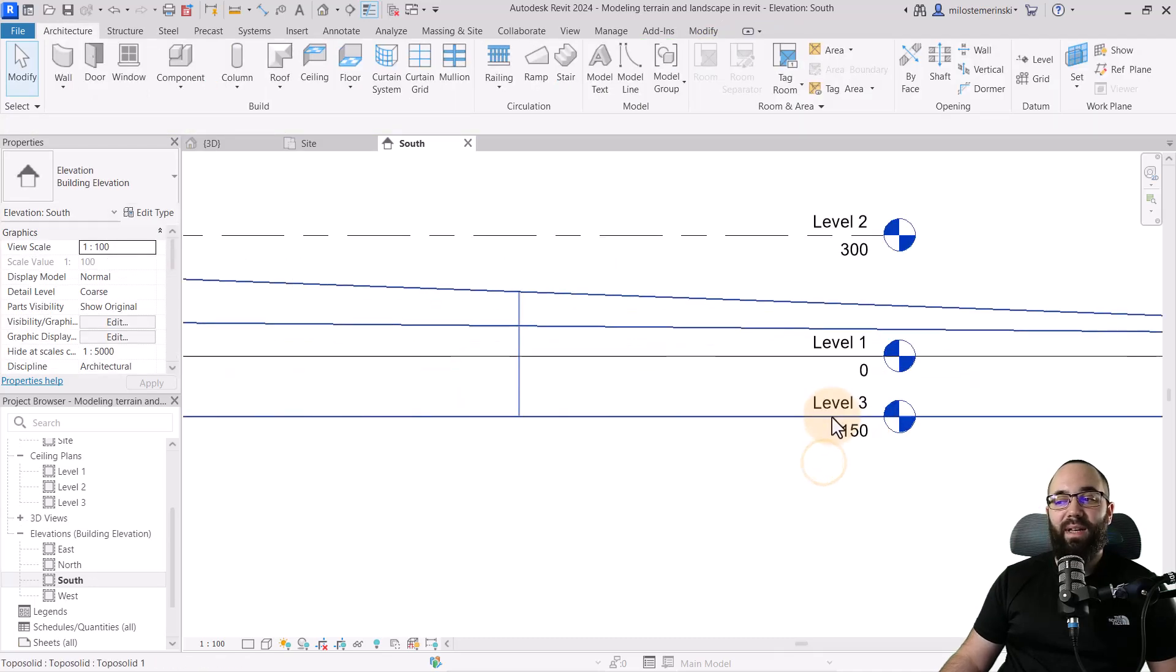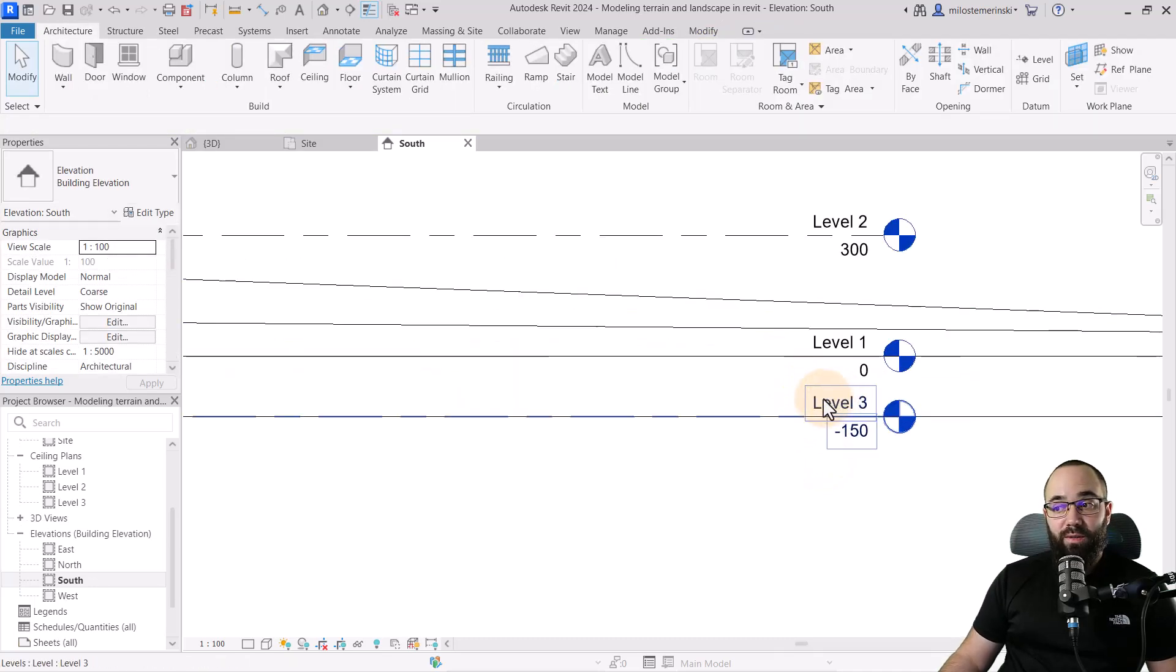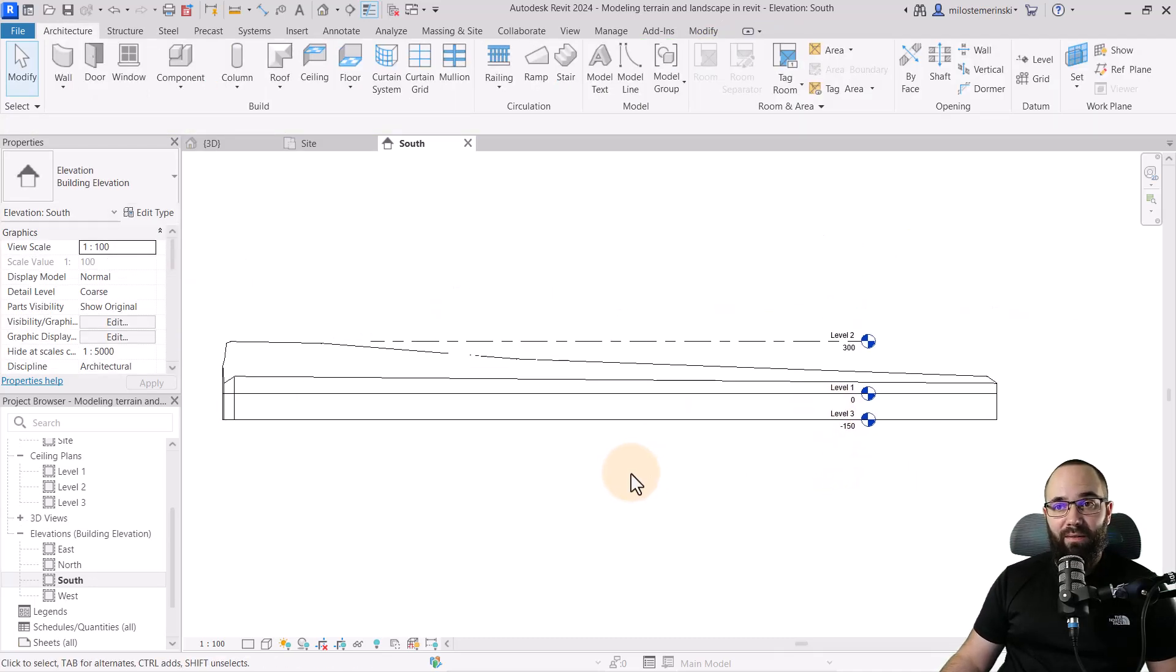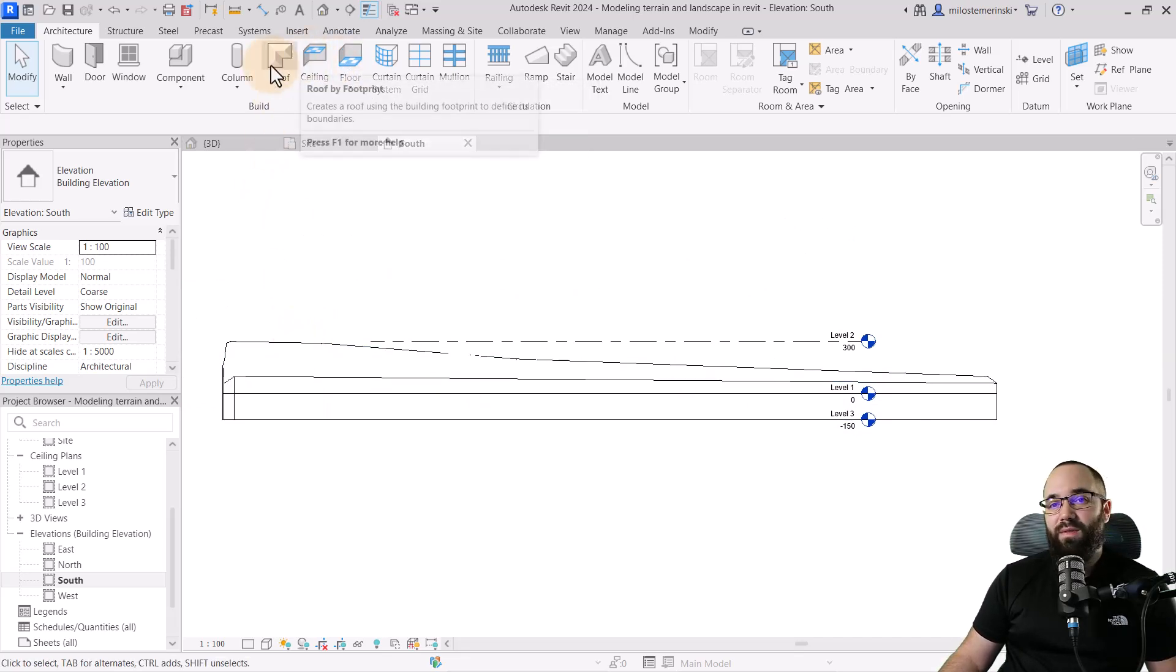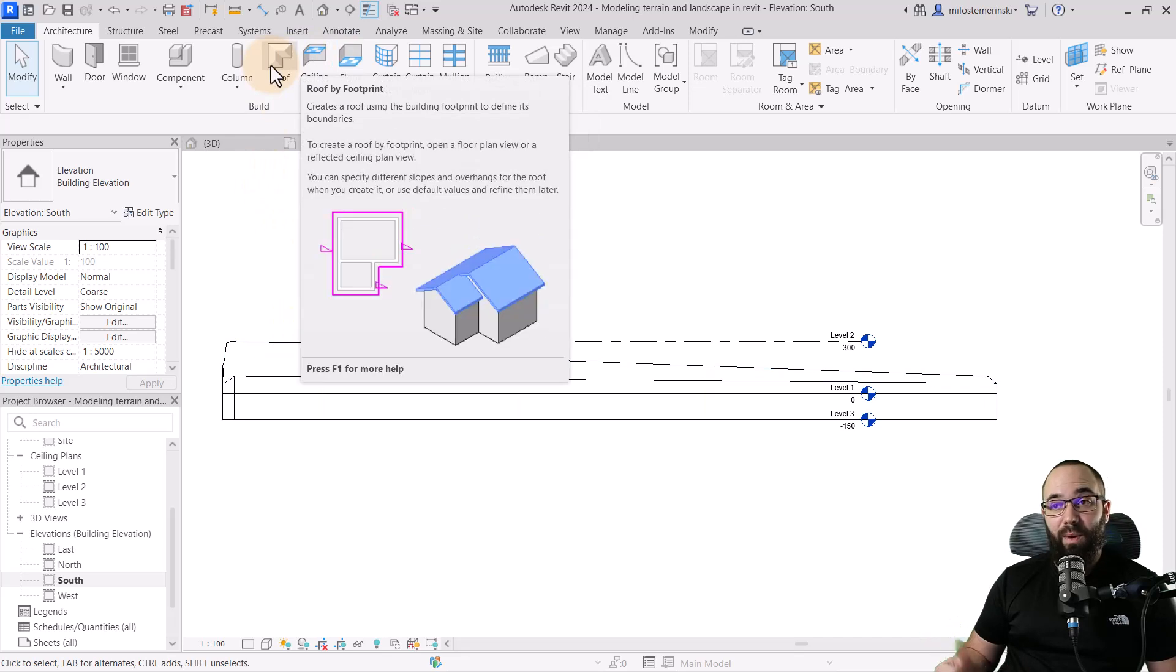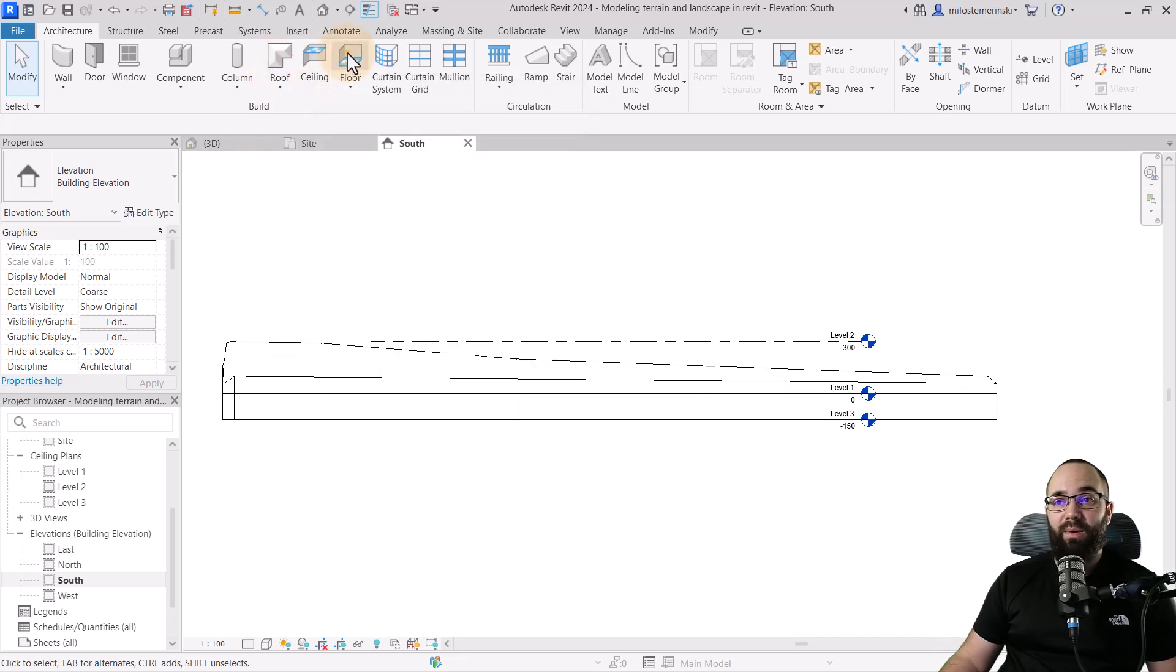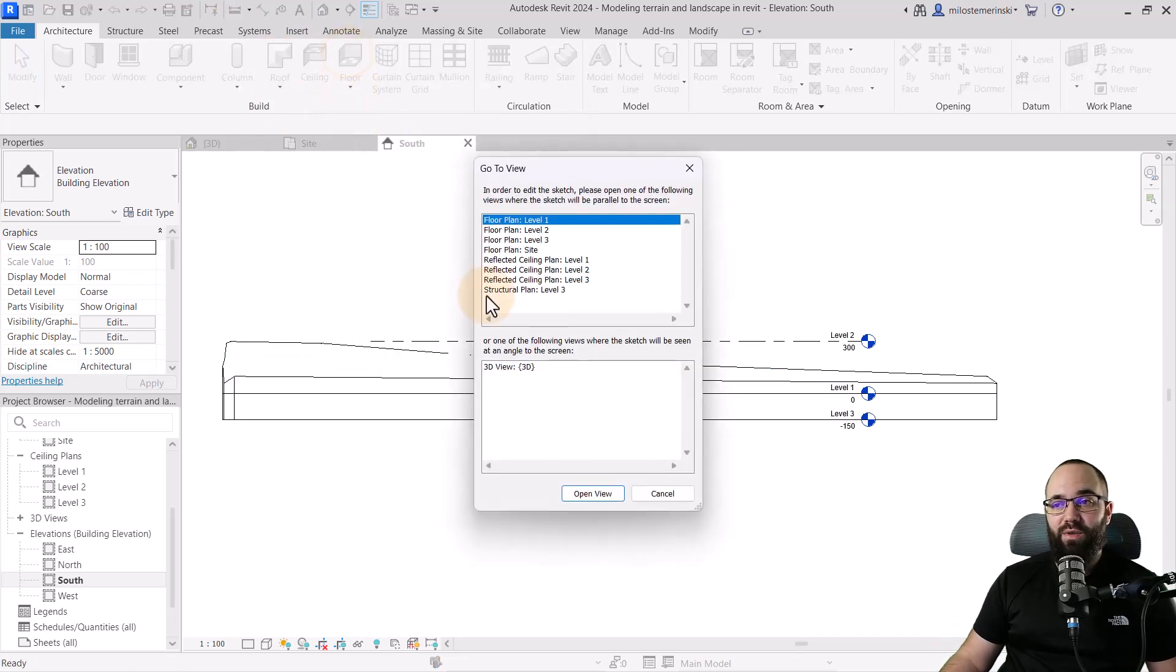So we have that level three and we're just going to start from level three. And finally, we need a floor. You can use floors, you can use roofs, you can use topo solids if you want. I'm just going to go with floors for this one.